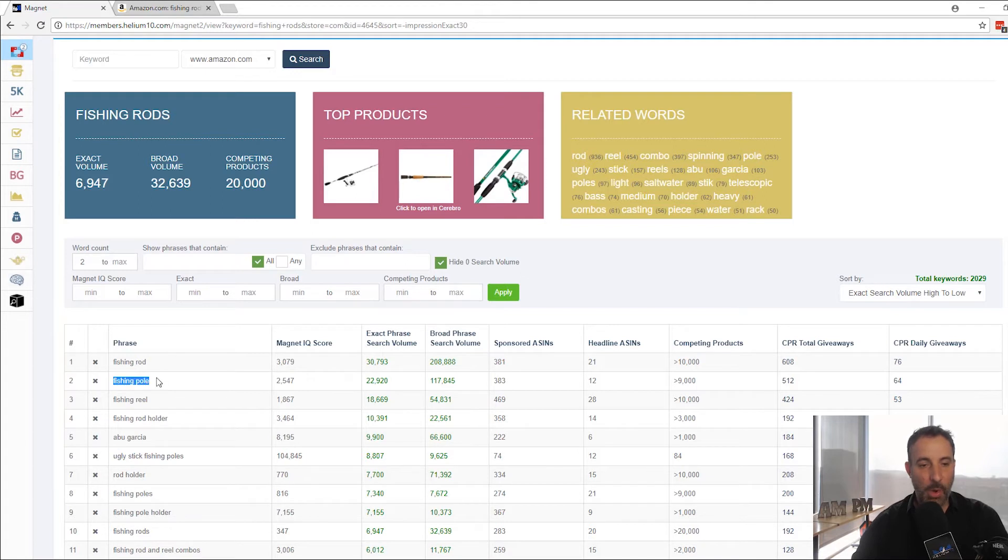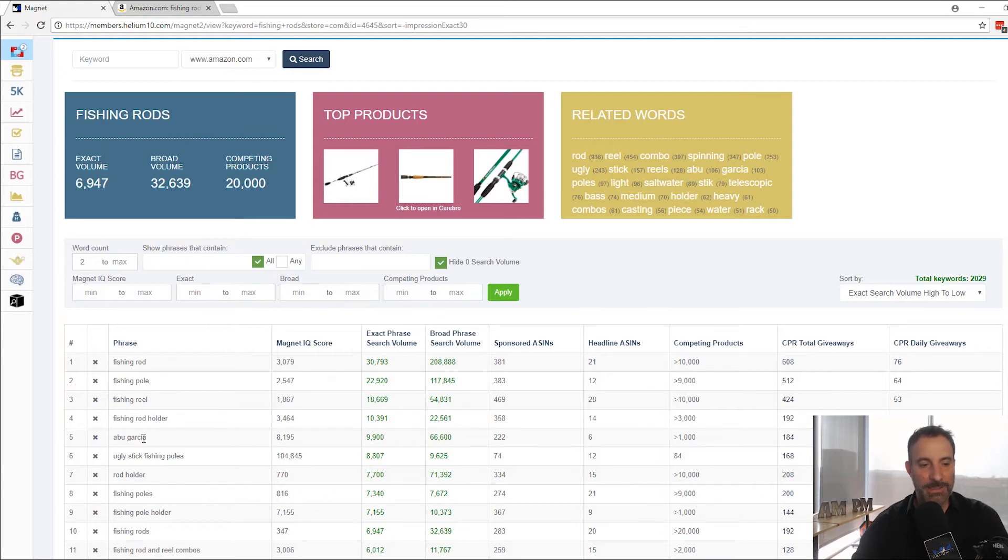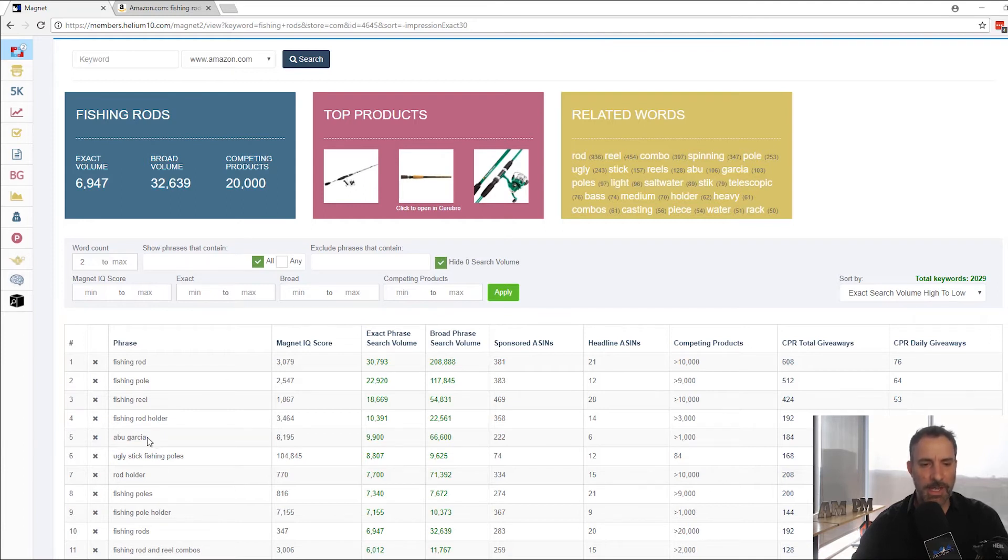Then there's fishing pole, 22,000 searches per month. Again, this is more than three times or about three times the search volume of fishing rods. So that would be better. Fishing reel, fishing rod holder. Abu Garcia. Abu Garcia is a brand apparently of, I think it's fishing rods or fishing reels. And so forth.